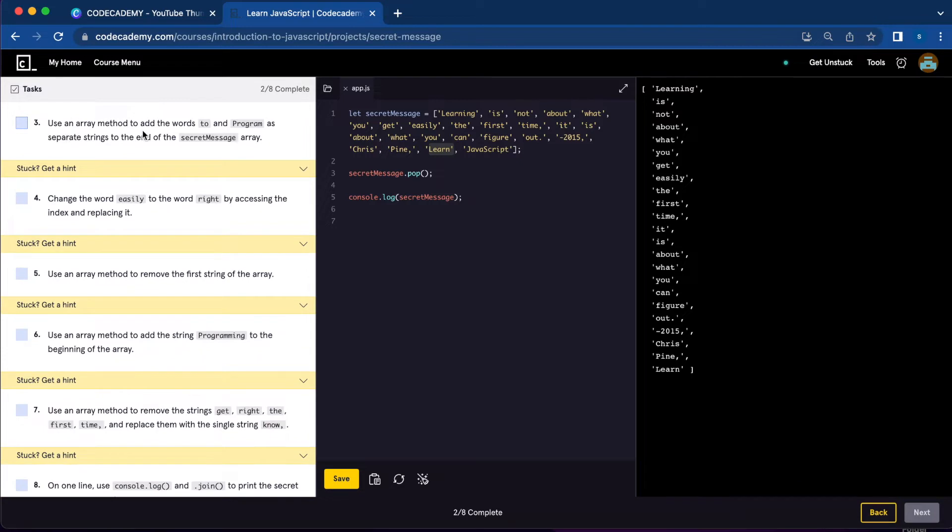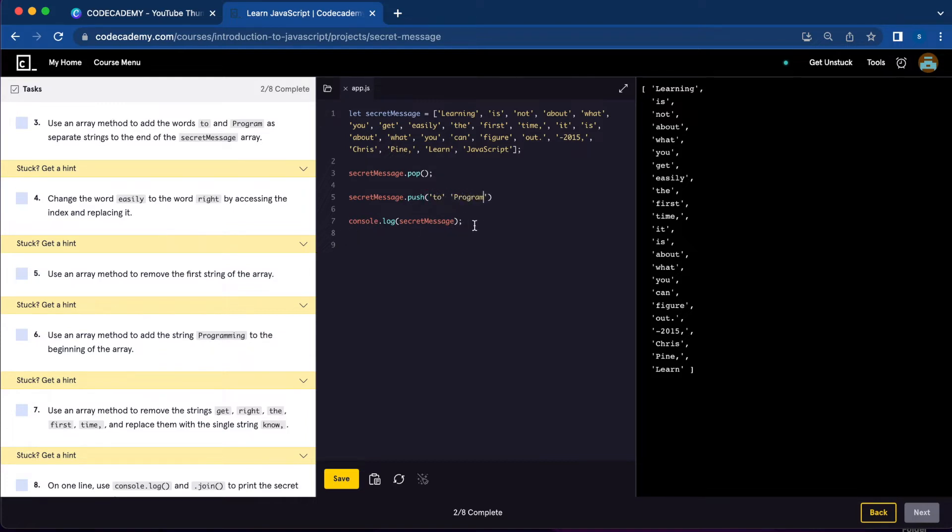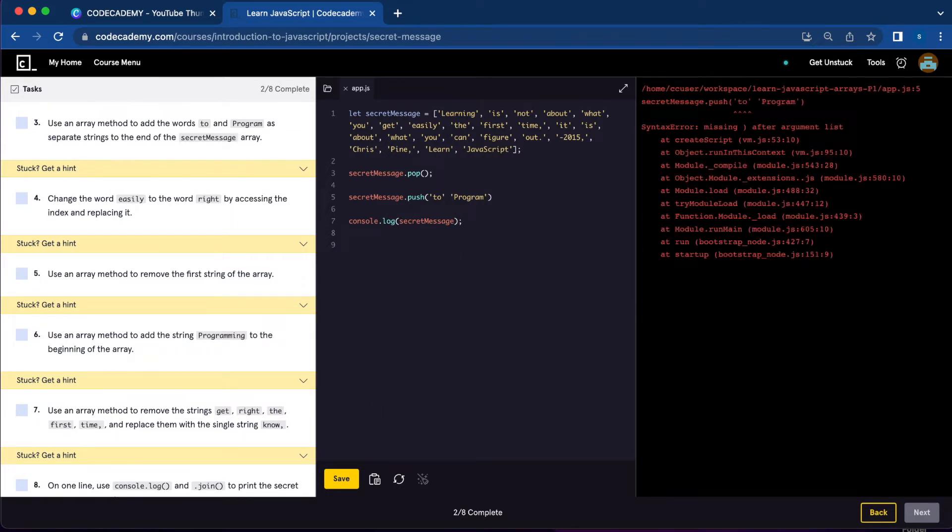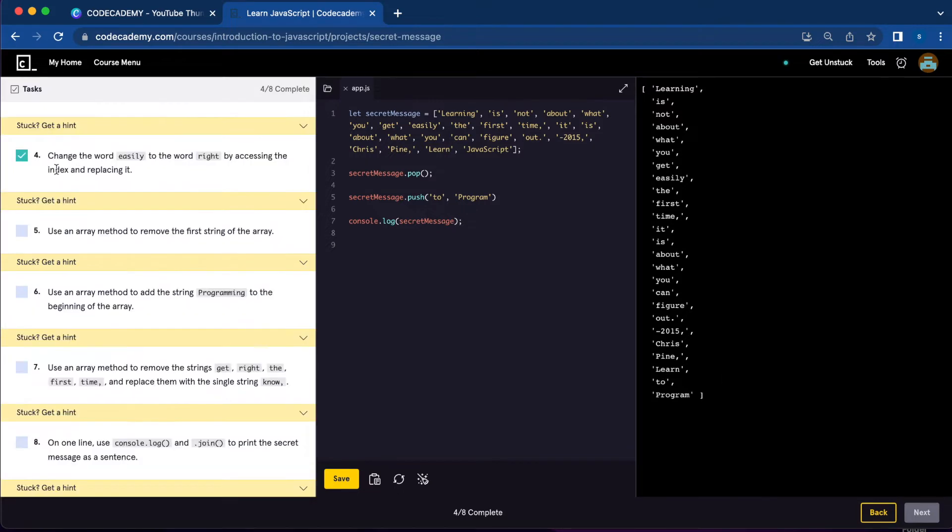Number three, use an array method to add the words 'to' and 'program'. We're going to use push. So secretMessage.push, and add the words it's asking for: 'to', 'program'. Let's console.log secretMessage. That's missing a comma. Let's try again. Now it's working. We have 'learn to program'.